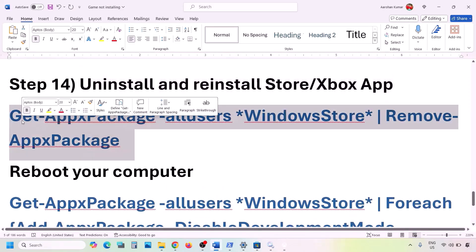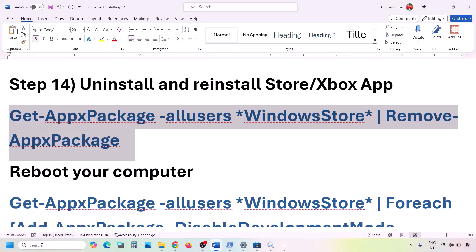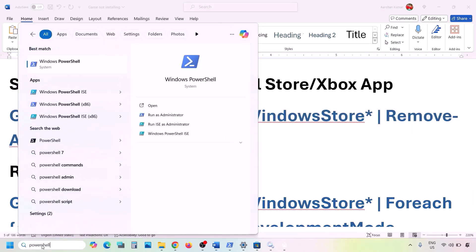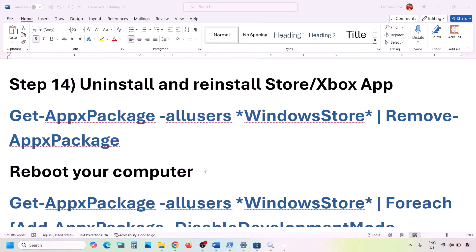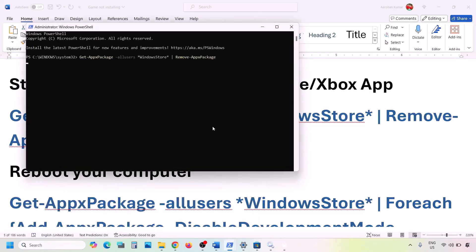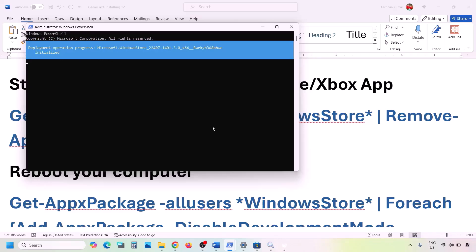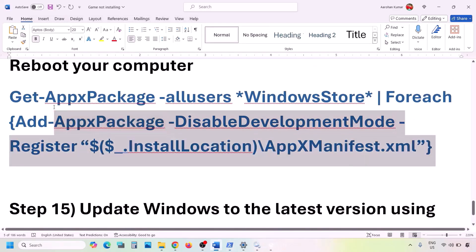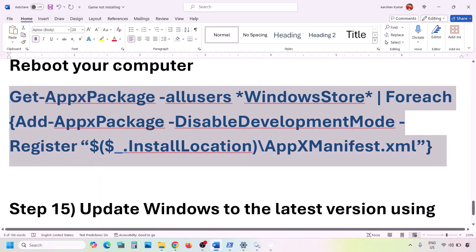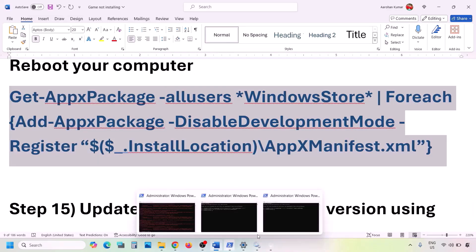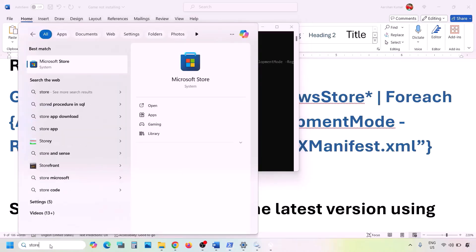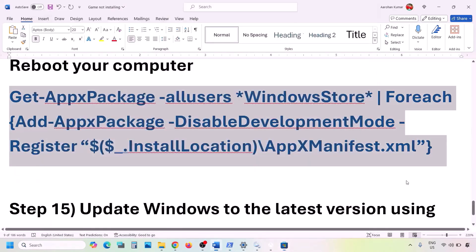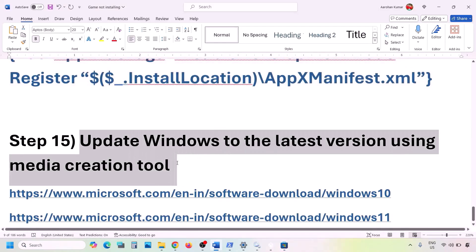If still not working, do the same thing with Microsoft Store. Copy the uninstall command from the video description, open PowerShell as Administrator, paste the command, and hit Enter to uninstall Microsoft Store. You can restart your computer, then run the second command from the description to reinstall Microsoft Store. Once reinstalled, open Microsoft Store and check.